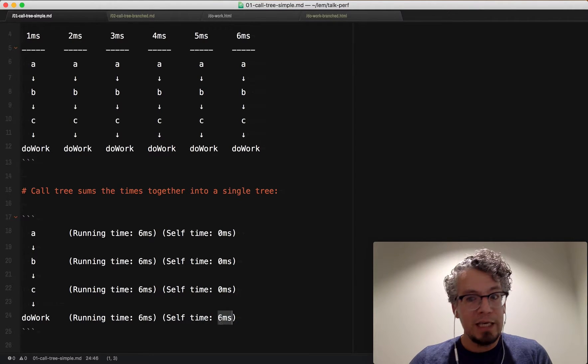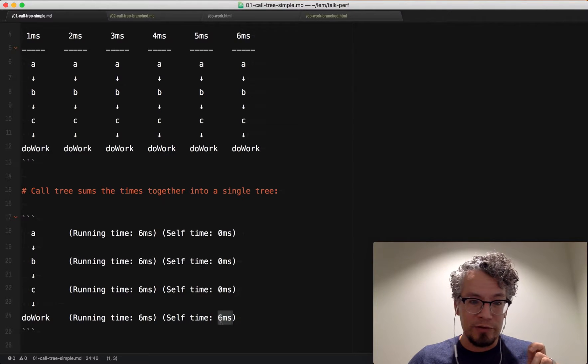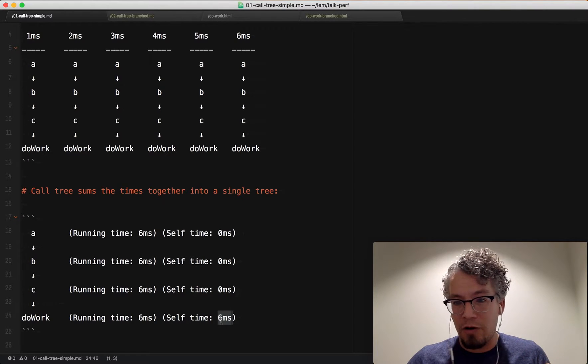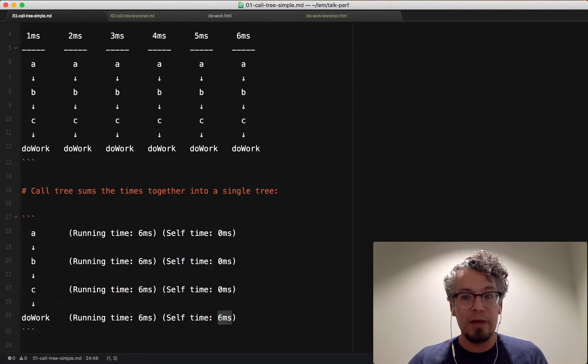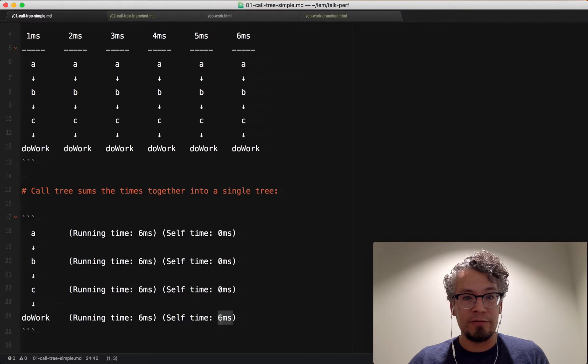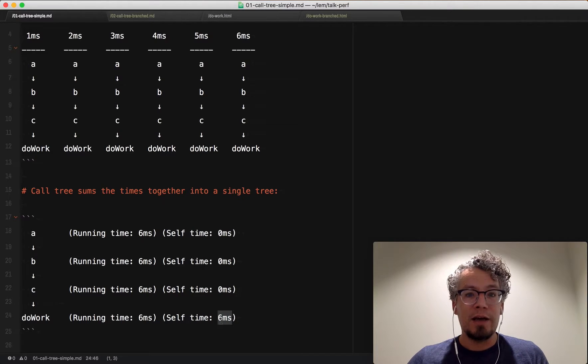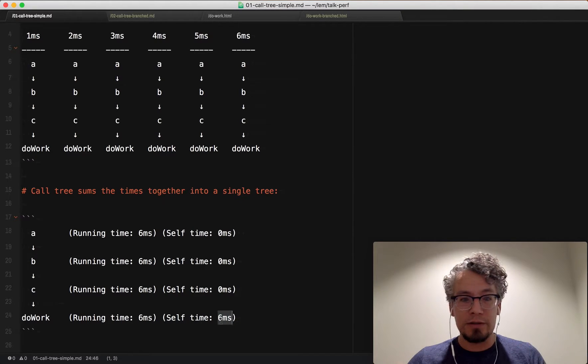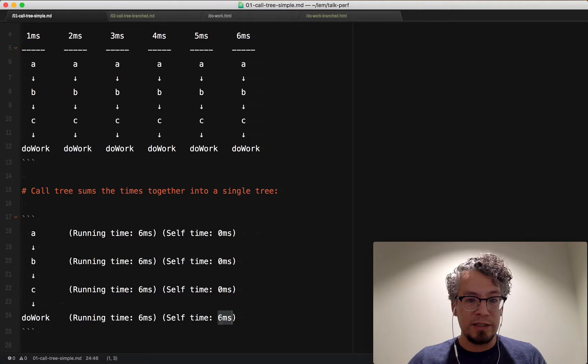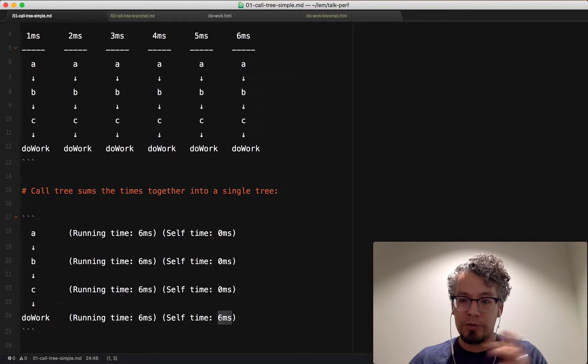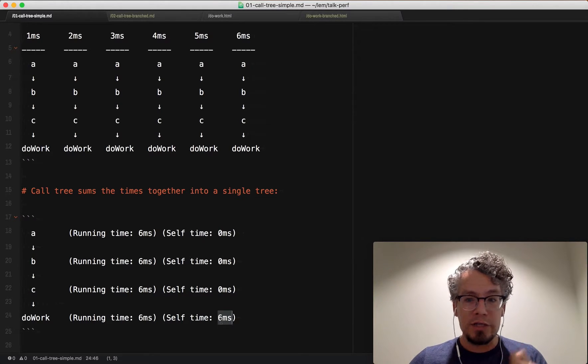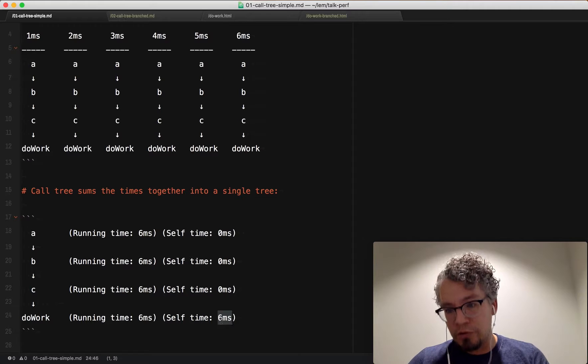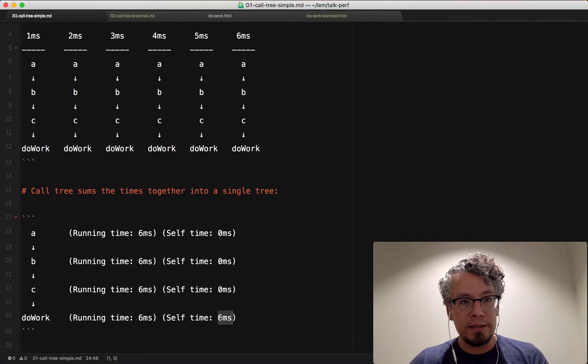But keep in mind that if you actually observe B being called, B can have a self time if there's a sample collected, for instance, of A, B with nothing else. So the self time doesn't just mean the leaf most part of the call tree. It just means it was observed by the profiler when they collected the sample.